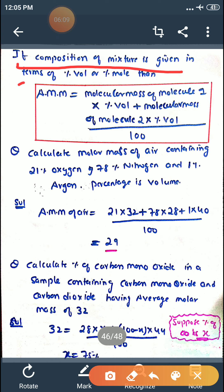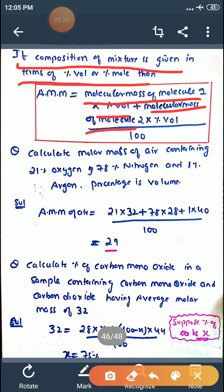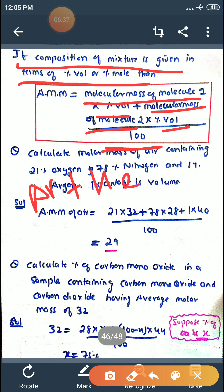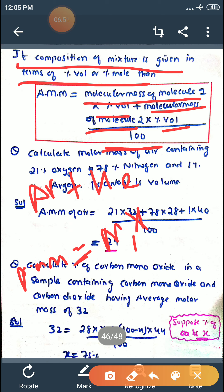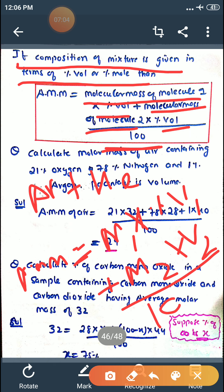If the composition of a mixture is given in percentage volume or percentage mole, then average molar mass = (molecular mass of molecule 1 × percentage volume + molecular mass of molecule 2 × percentage volume) ÷ 100. For example, argon and helium ka mixture hai aur humein is mixture ka molecular mass nikalna hai. So average molecular mass = (M1 × V1 + M2 × V2) ÷ 100.